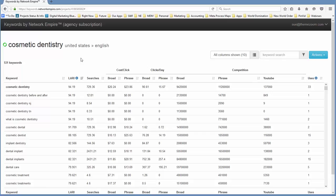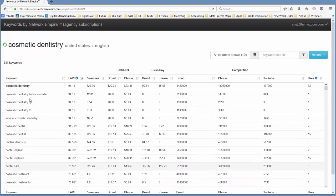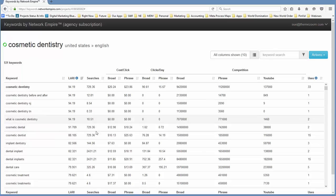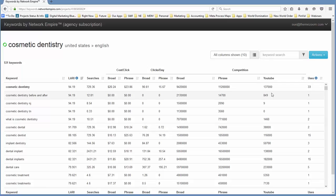As you can see, there's a list of keywords here and we've got across the screen LERI, which is our proprietary algorithm that gives you an idea of how thematically relevant each one of these keywords are to the seed term. We've got the number of searches as reported by Google, these are daily searches. We've got the broad cost per click, the phrase cost per click, the broad clicks per day, the phrase clicks per day, competition, the number of competing pages both in broad and phrase match, the number of YouTube videos phrase match for that particular keyword, as well as the number of times your top competitors have used this keyword on their pages.